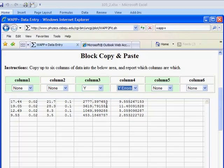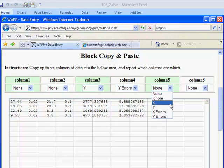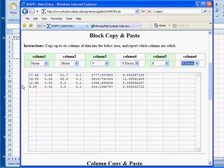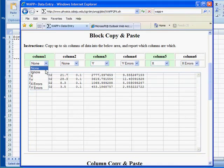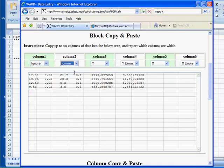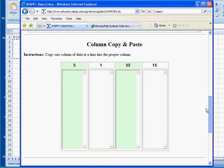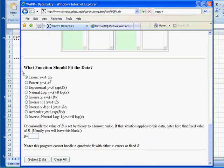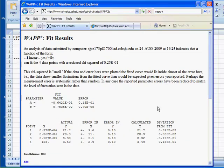For the X variable, we want to use the volume, which are these numbers here. We've got these two columns, so we better ignore them since they are present. Then we want to do this as a linear fit, which is what we've got, and we can submit data.